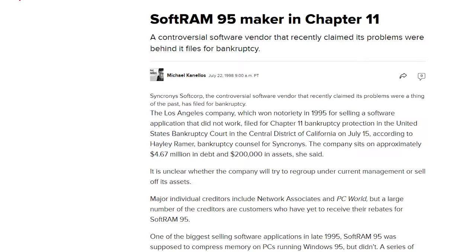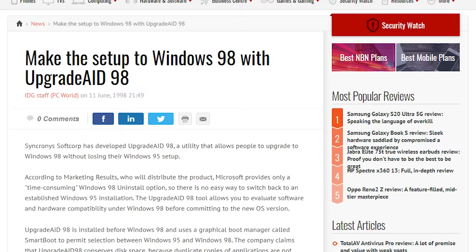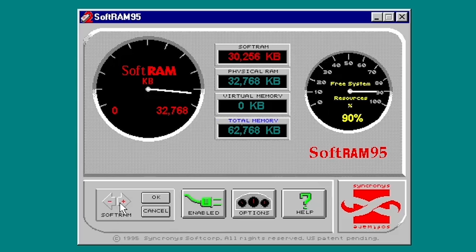Synchronous tried to bounce back from the scandal, releasing a few other Windows utilities in the late 90s. But the damage had already been done. Despite the fact that the company's CEO tried to claim that the company's problems were history, people didn't forget the SoftRAM incident. And for a company that released a product that ended up not doing anything it claimed to do, why would they?